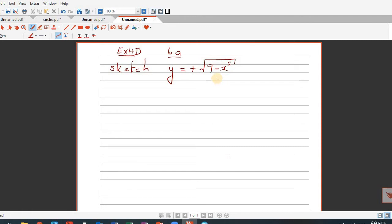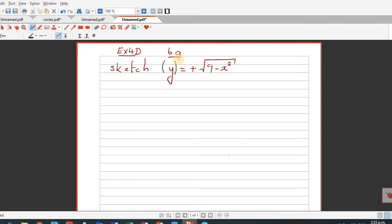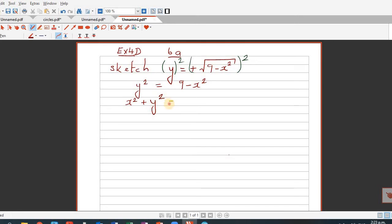This doesn't look like any equation you have learned, but if you square both sides, this will change to y squared is equal to 9 minus x squared. So this means x squared plus y squared is equal to 9, which is 3 squared. You can write this in center-radius form: x minus 0 squared plus y minus 0 squared is equal to 3 squared.